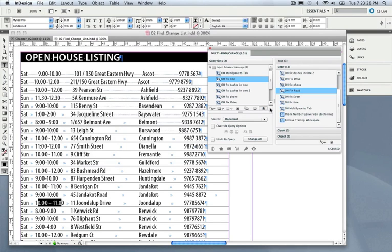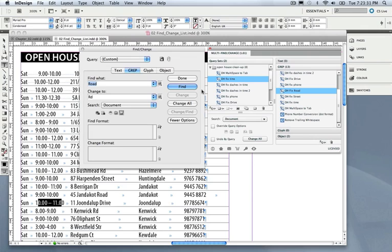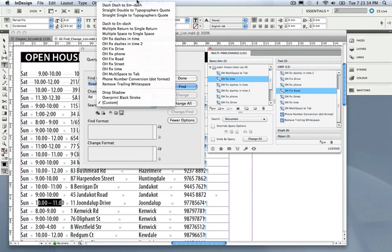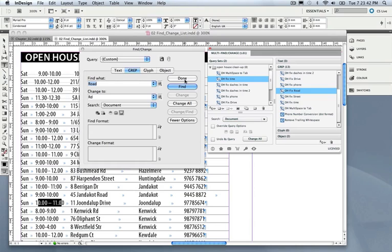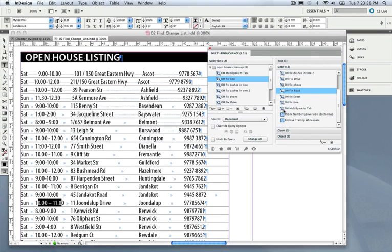You can actually distinguish default queries from customized queries that are added later. They're all added here in these query lists as well in Find Change. You can distinguish these differences by looking at the icon. The darker icon represents the defaults, and these are the ones that have been customized and made up.